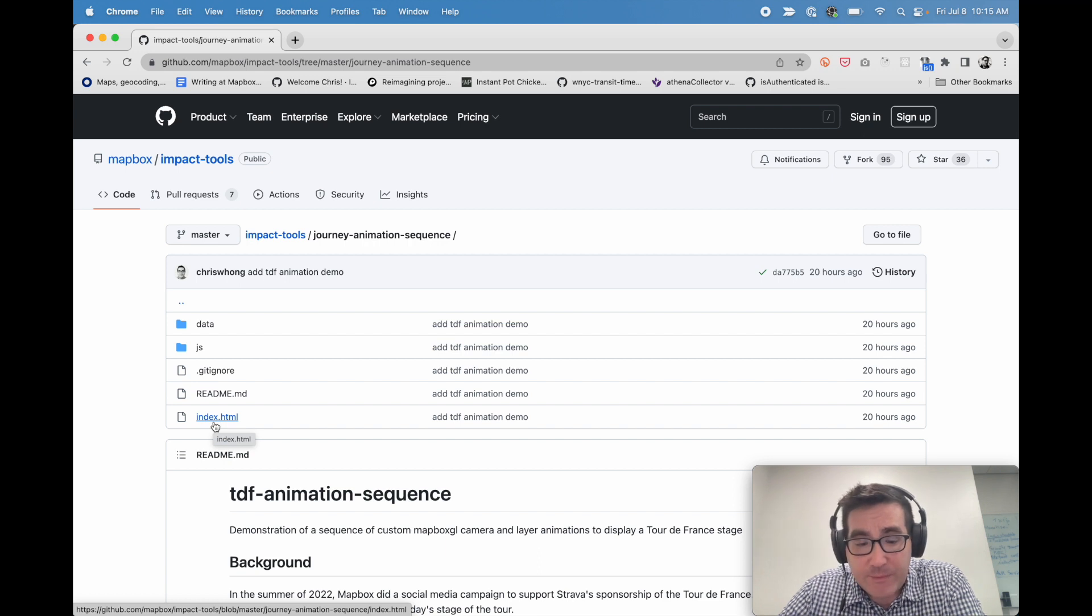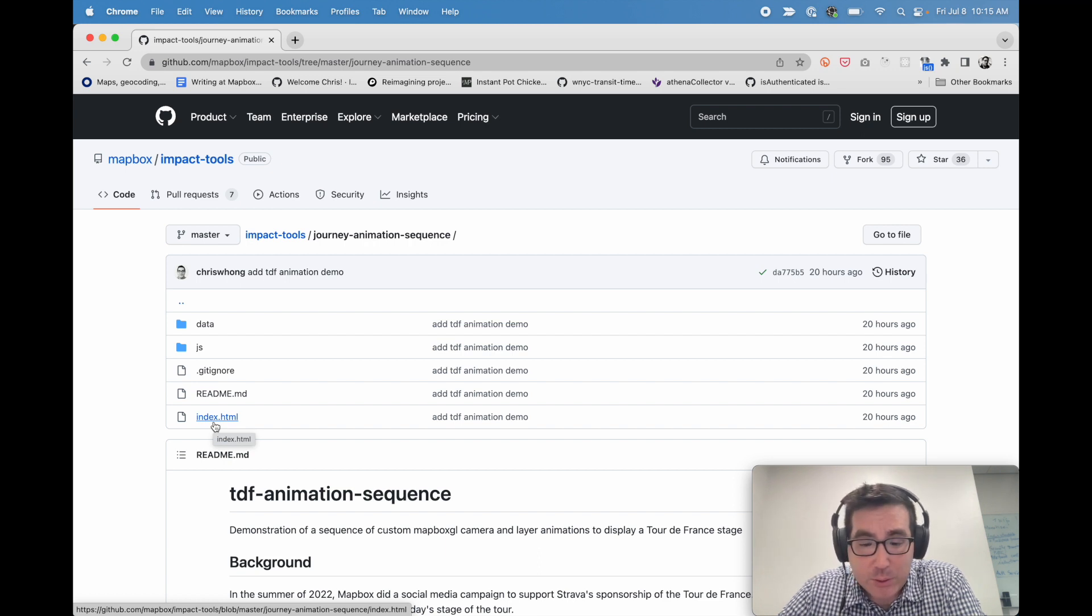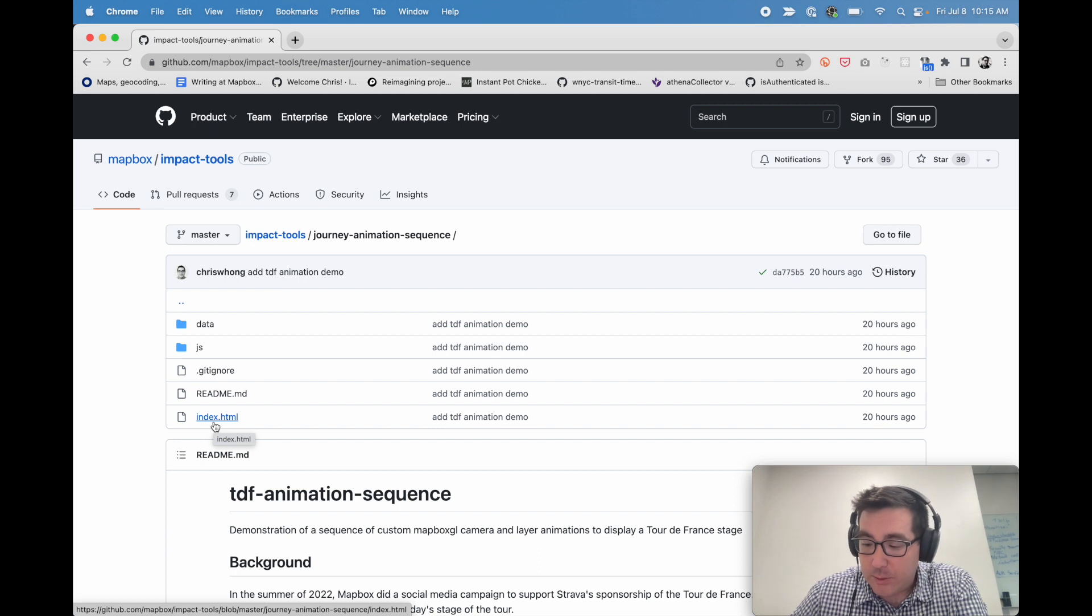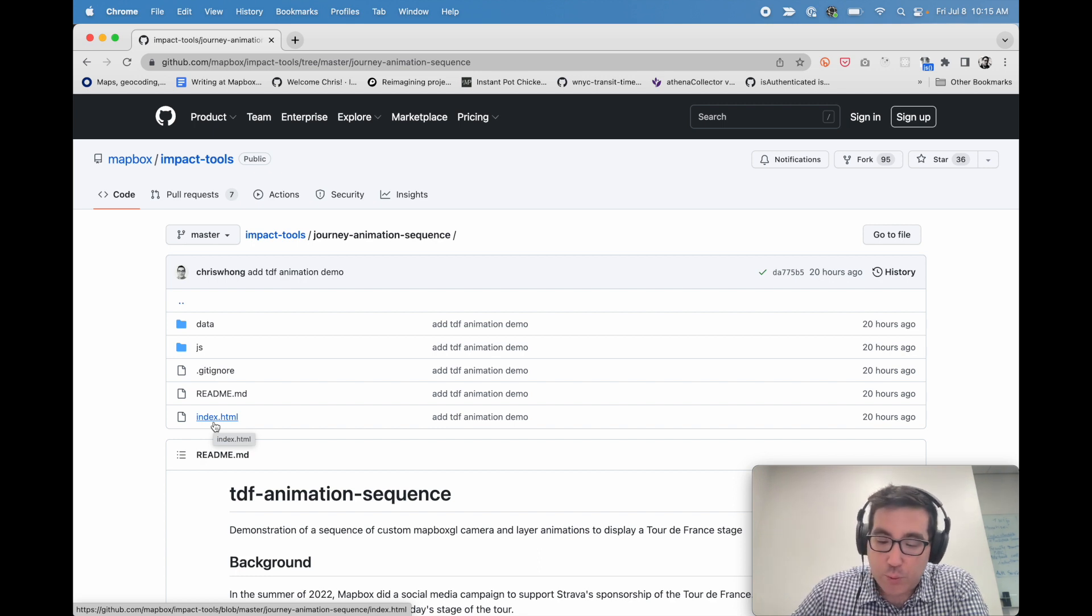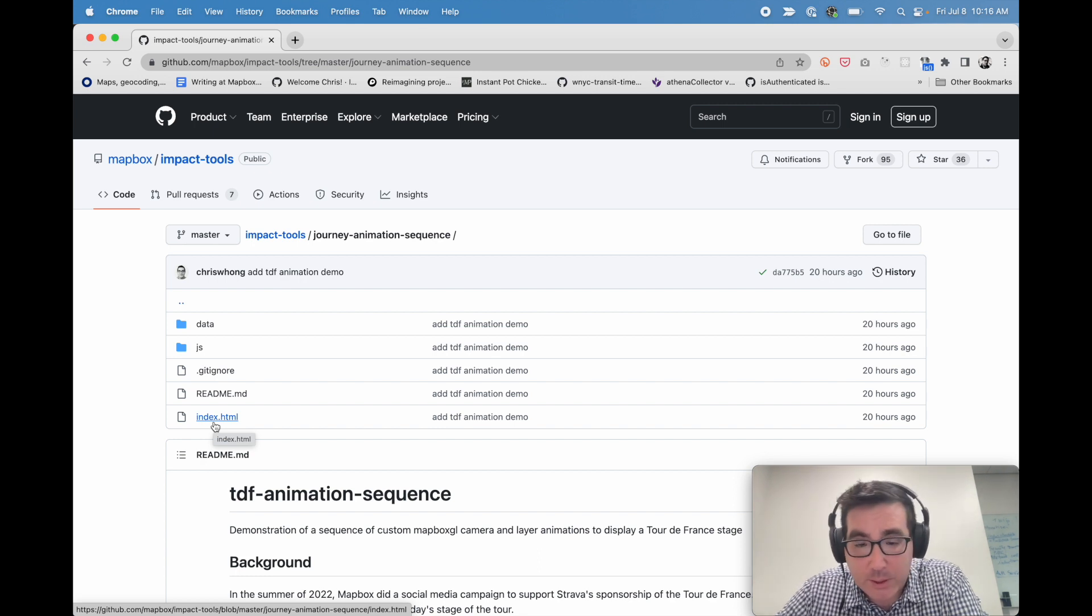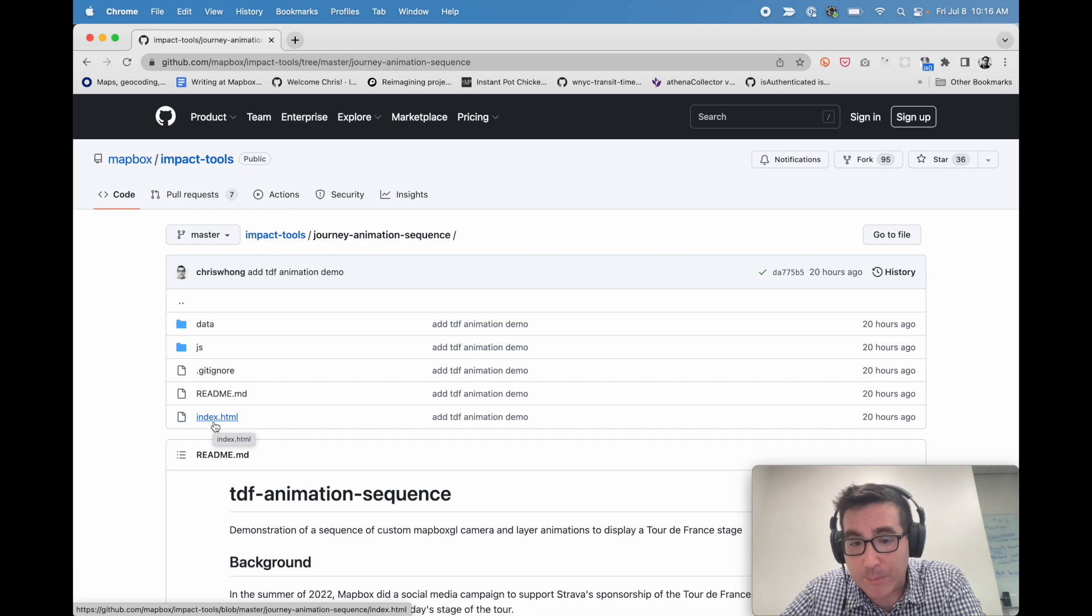If you build something with this, we would love to hear about it. So go ahead and tag Mapbox on Twitter and definitely catch your eye. We'd love to see how you are dealing with animations and camera positions using Mapbox GL.